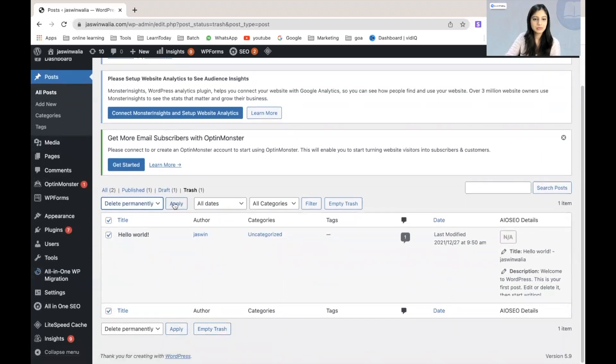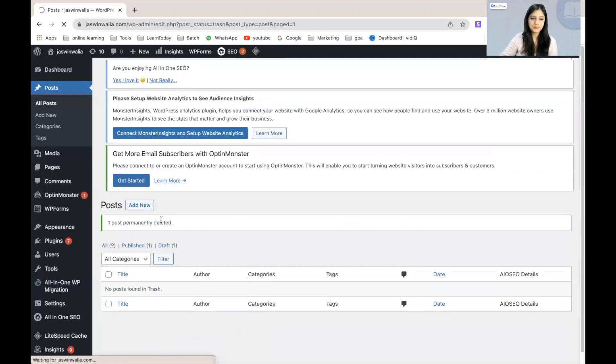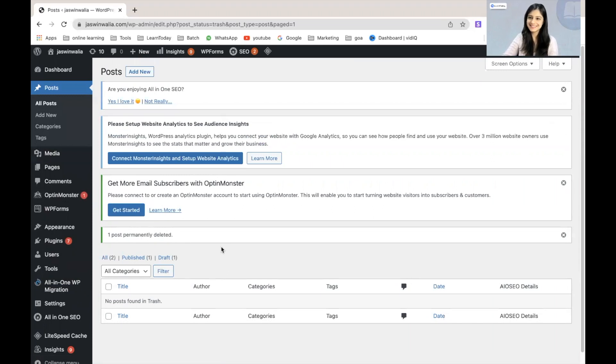I'll just go ahead and do that. Hit on apply. And voila, one post is permanently deleted. There you go.